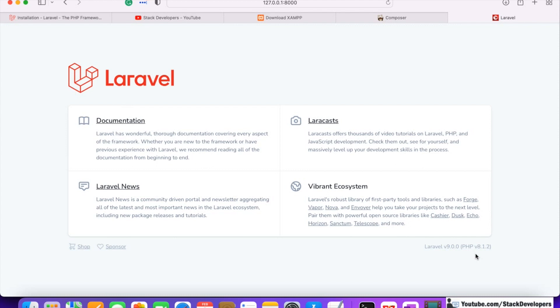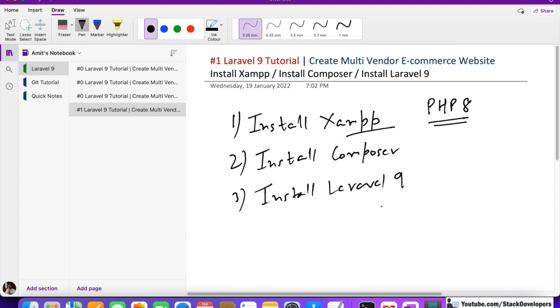In the next video we are going to download a good admin template and start merging it for our multi-vendor e-commerce website. Make sure you are able to install Laravel 9 on your system, whether you are using Windows, Mac, or Linux, so we can move forward. That's all for now — have a nice time, goodbye.